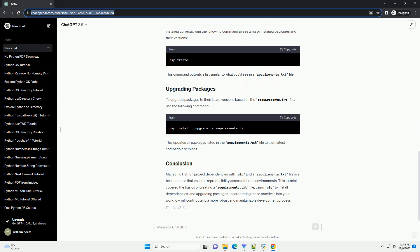Before we get started, make sure you have Python and PIP installed on your system. You can download Python from Python.org and ensure PIP is included during the installation process.